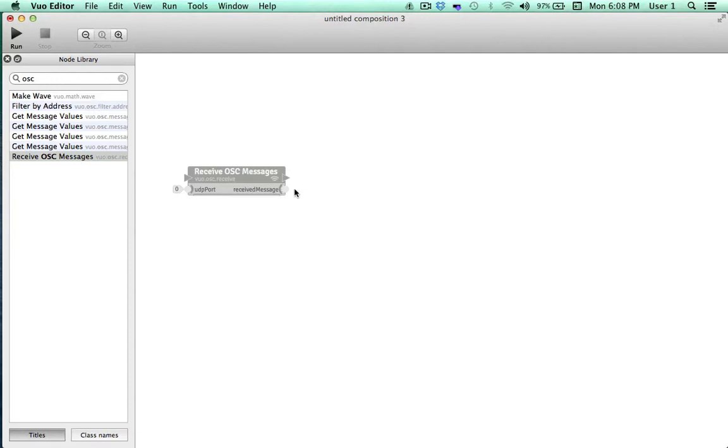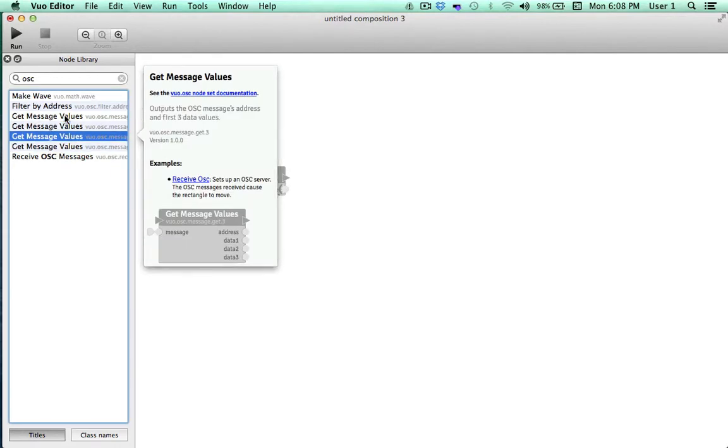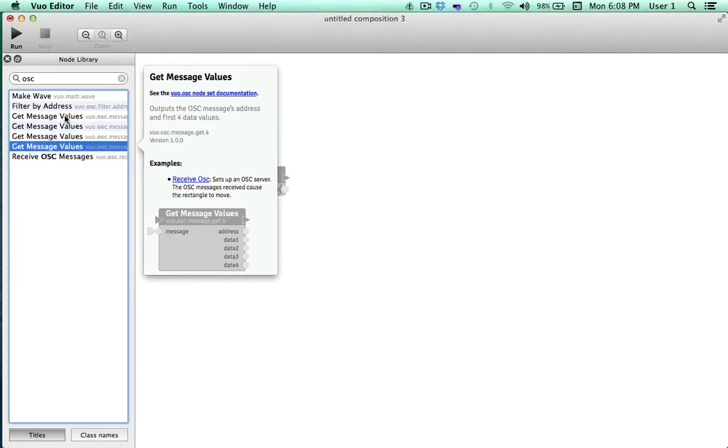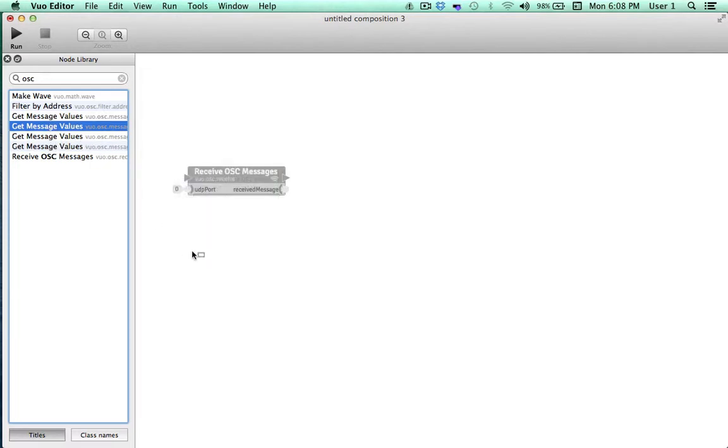Next we'll put GetMessageValues onto the canvas. There are currently four options for this node. From top to bottom, each node gains an extra data value. The first one has one data value and the fourth one has four. A few releases from now, these nodes should be consolidated into one node with a changeable number of ports. The TouchOSC interface we're working with will be outputting two values, one for X and one for Y. So we'll choose the second node with two data values.